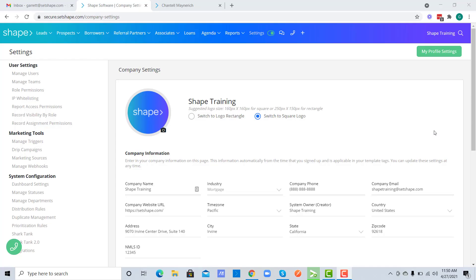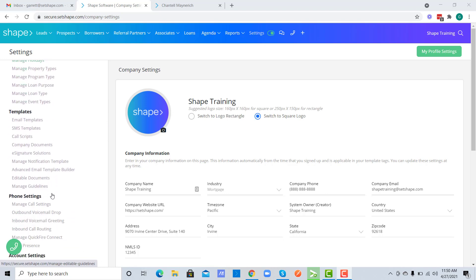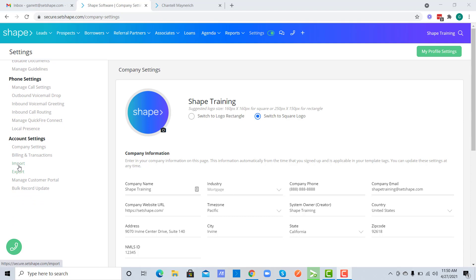To import a file, make sure you're in your settings and scroll down to the lower left-hand side, and under account settings click on import.